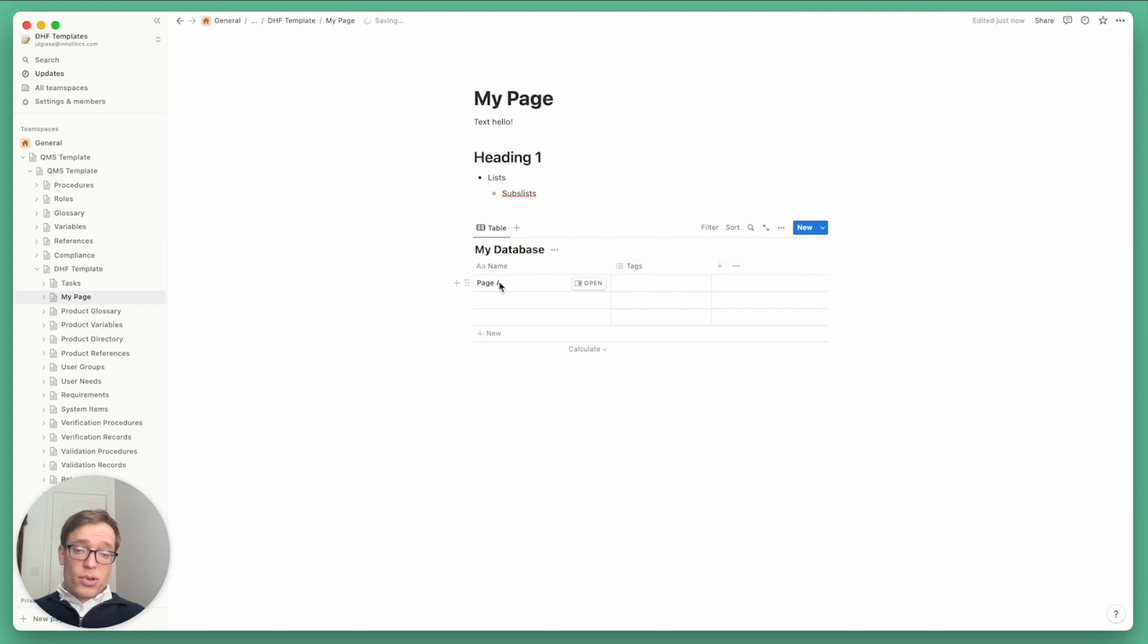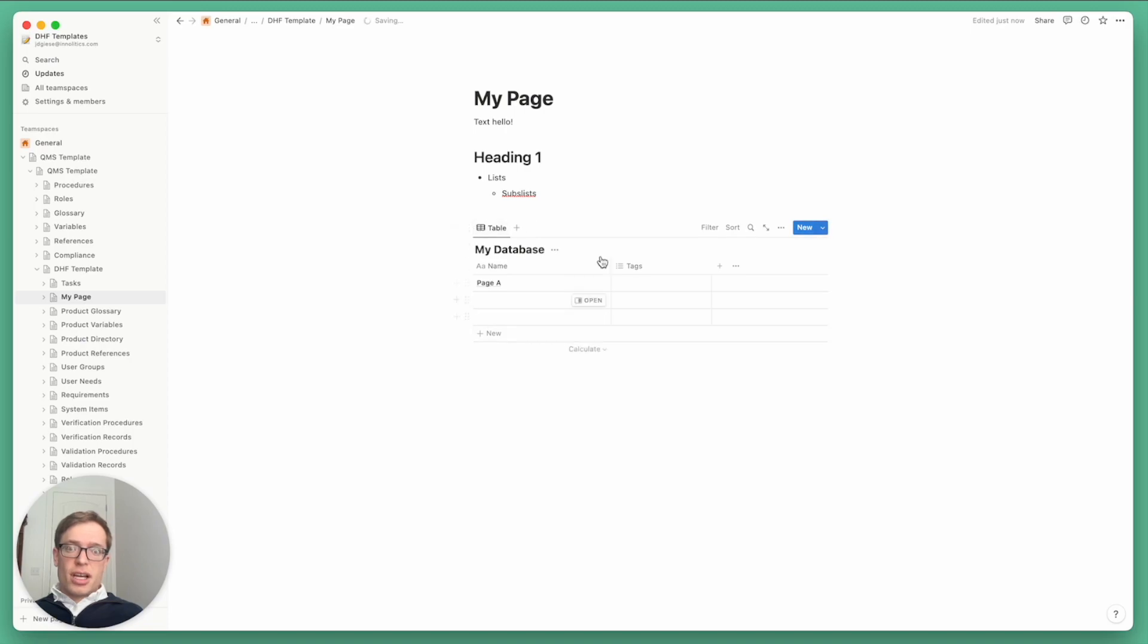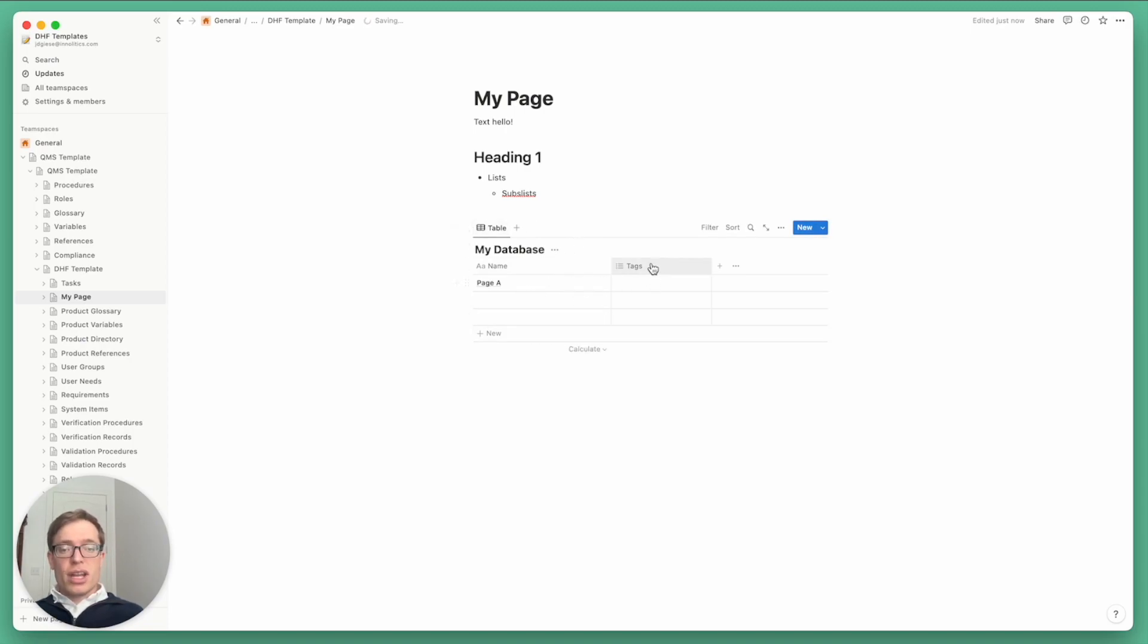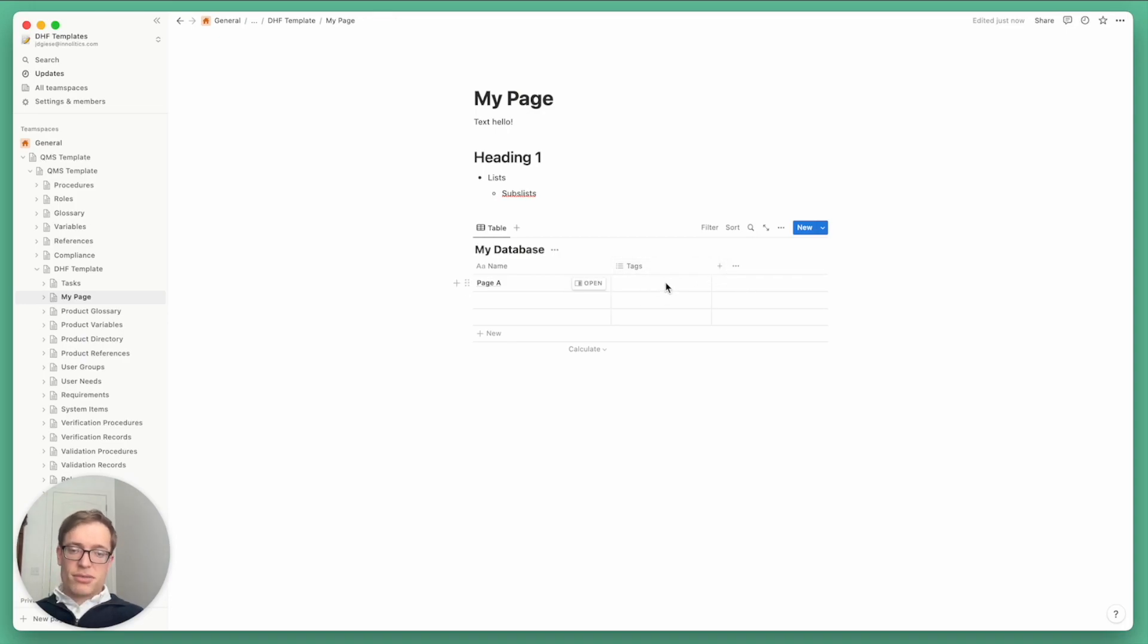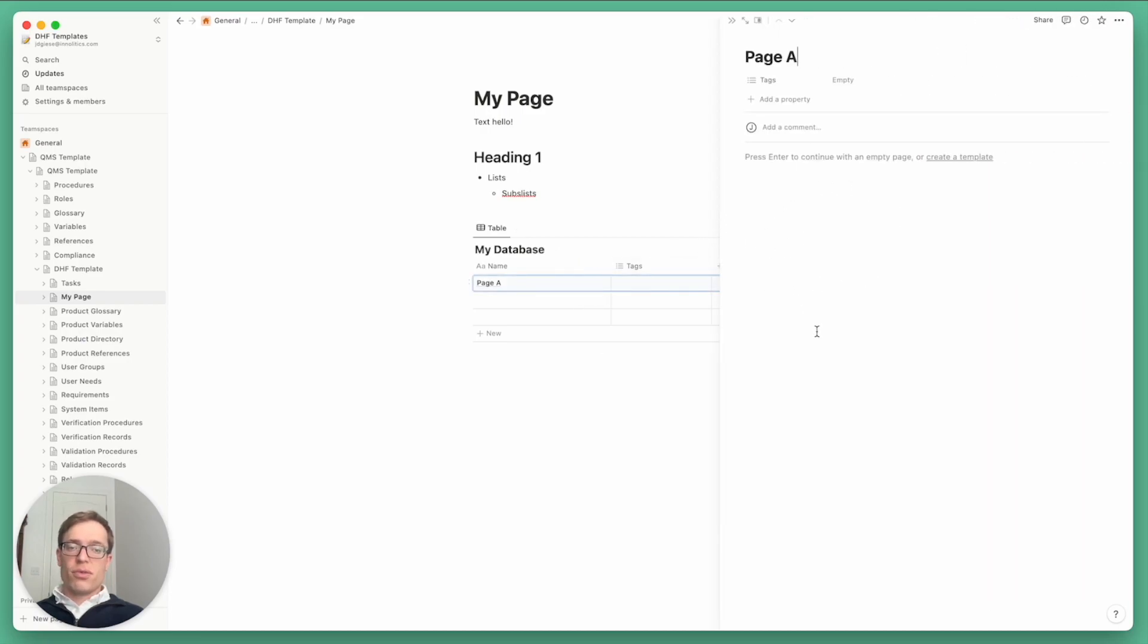So for example, if you wanted a database to document the various software items or key software modules in your device, you can have a page for each one, and you can have different metadata about those software items stored in the tags, but then at the same time have freeform unstructured content within it.